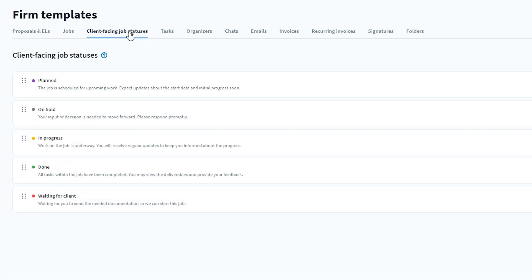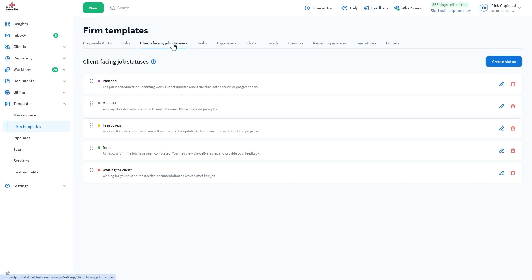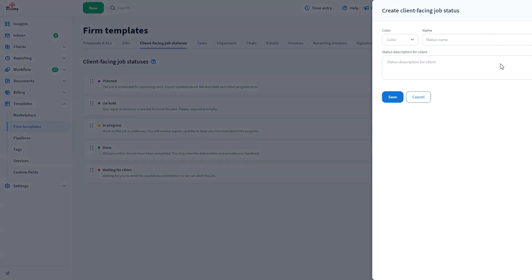From here you can edit one of the existing statuses, or create a new one. Let's make one as an example. Let's click the Create Status button.